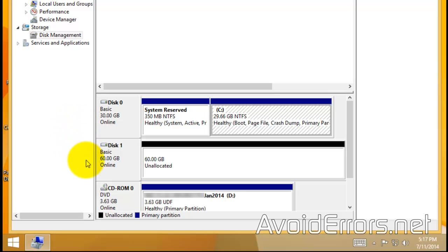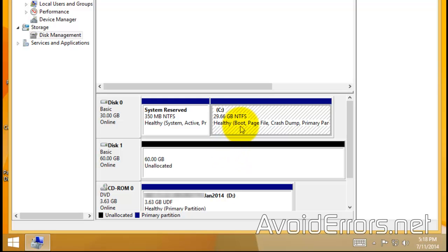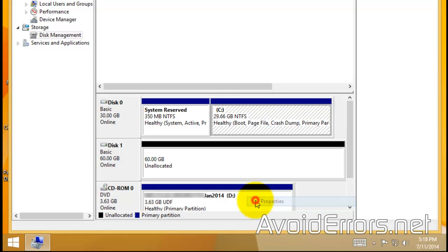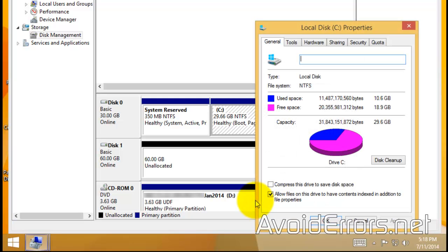I'm going to transfer that to disk 1. Now, notice that my disk 1 is 60 gigs, but if I right-click my C drive properties, all it matters is the space used on my C drive or main drive. In this case, it's 10.6 gigs. So my disk 1 would be good enough.